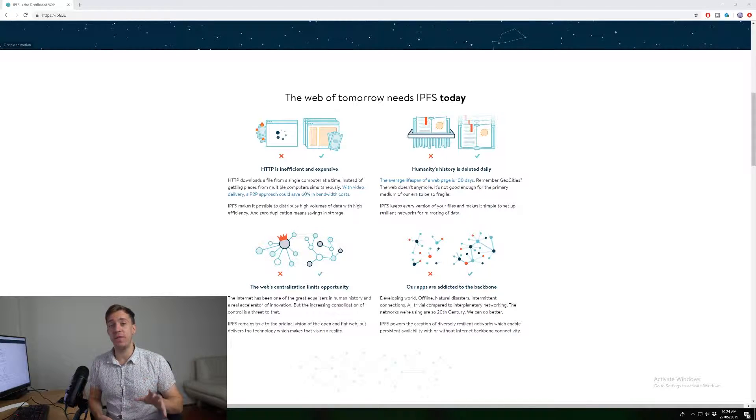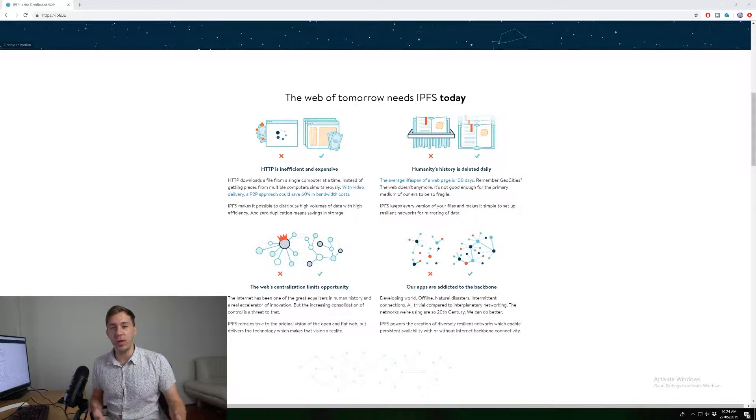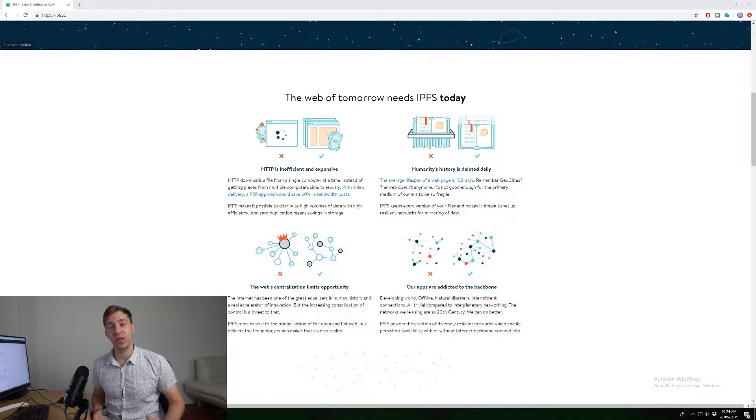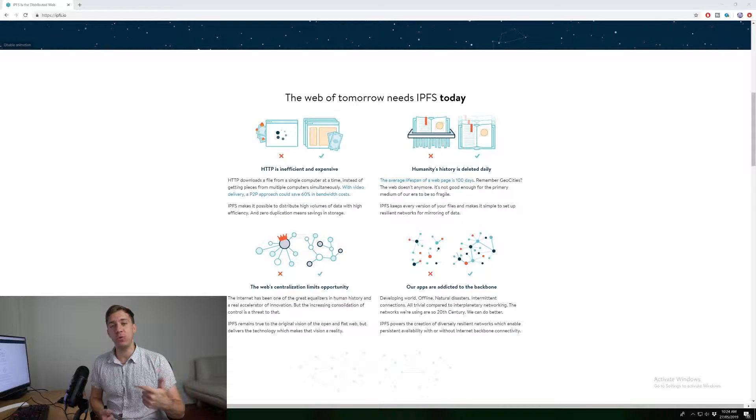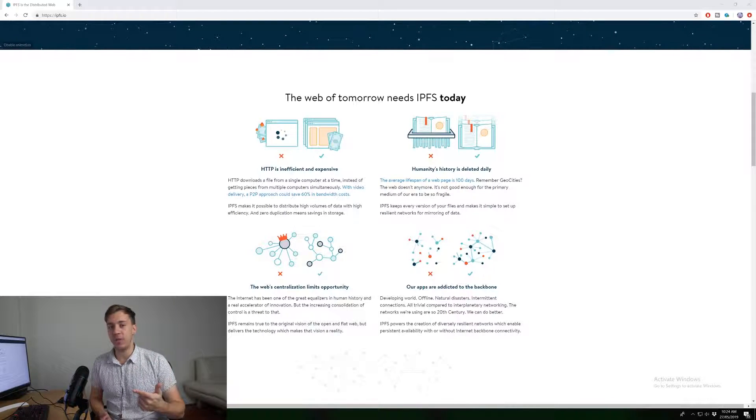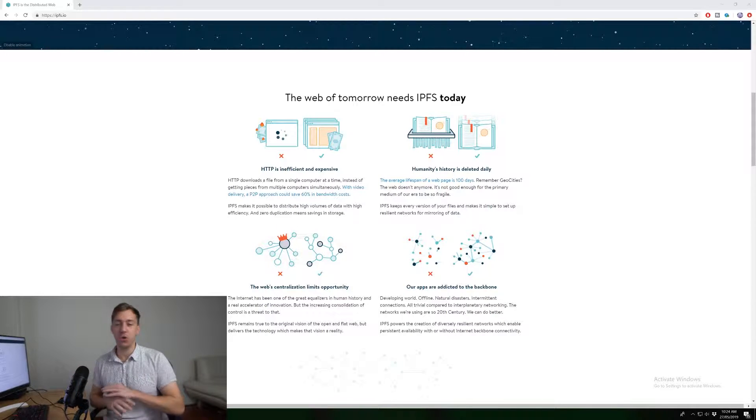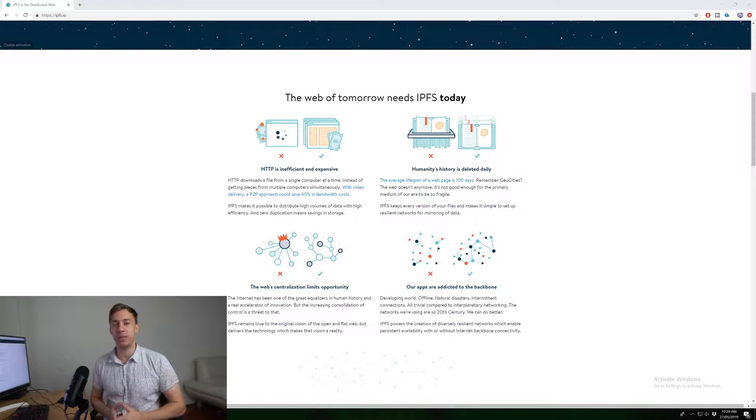So basically what they did was they went to all the ISPs and said, you are no longer allowed to serve Wikipedia to the Turkish people. And this was very easy for them to do because everything was very centralized. Wikipedia was centralized onto one IP address. So people weren't able to get to the IP address because all the ISPs just said, no, you're no longer allowed to go to the IP.